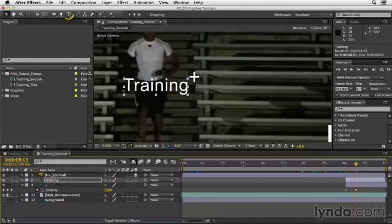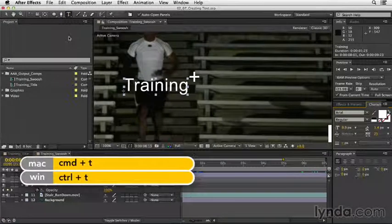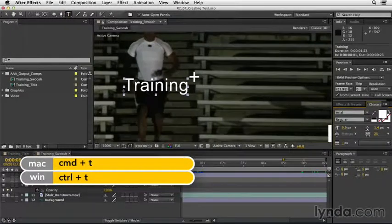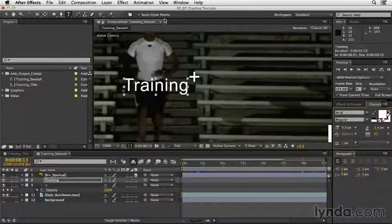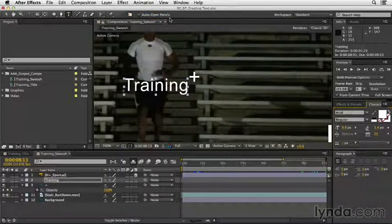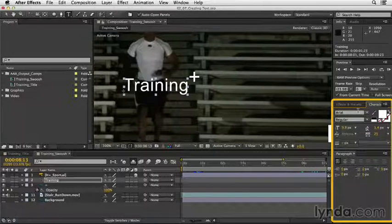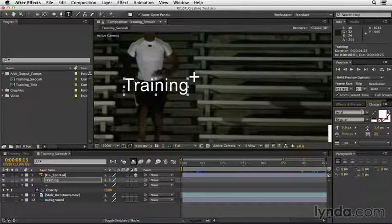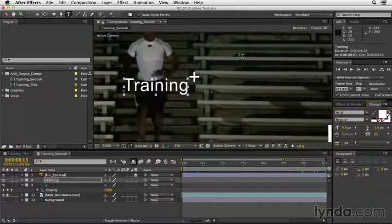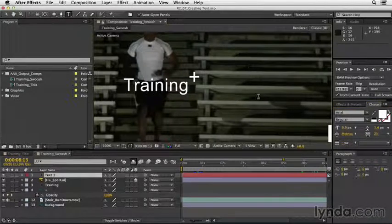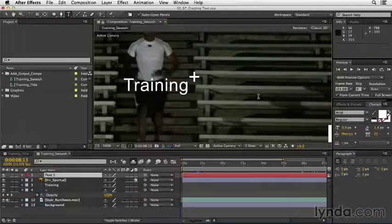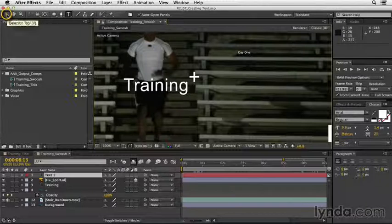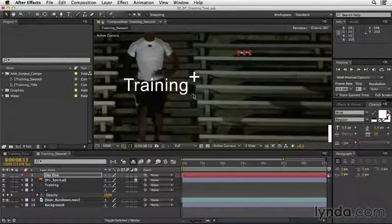I'm going to click on the text tool in the tool panel. You could also press command T or control T on Windows to open that up. If you look over to the right, you should see auto-open panels. That's selected. As long as that's selected, if you look in the lower right corner of the interface, you'll see your character panel and your paragraph panel. The character panel determines the typeface that you'll use, and the paragraph panel determines the justification. Let's just click in our comp panel, click up over here and type the words day one. Press enter on your keypad to set the text or just grab your selection tool by clicking the tool panel.